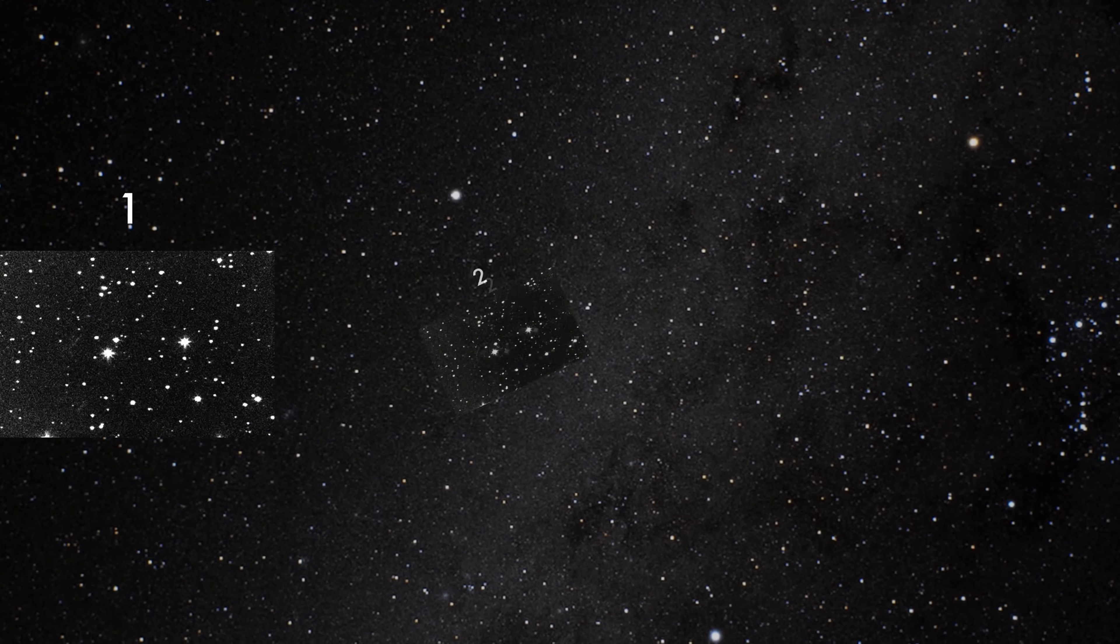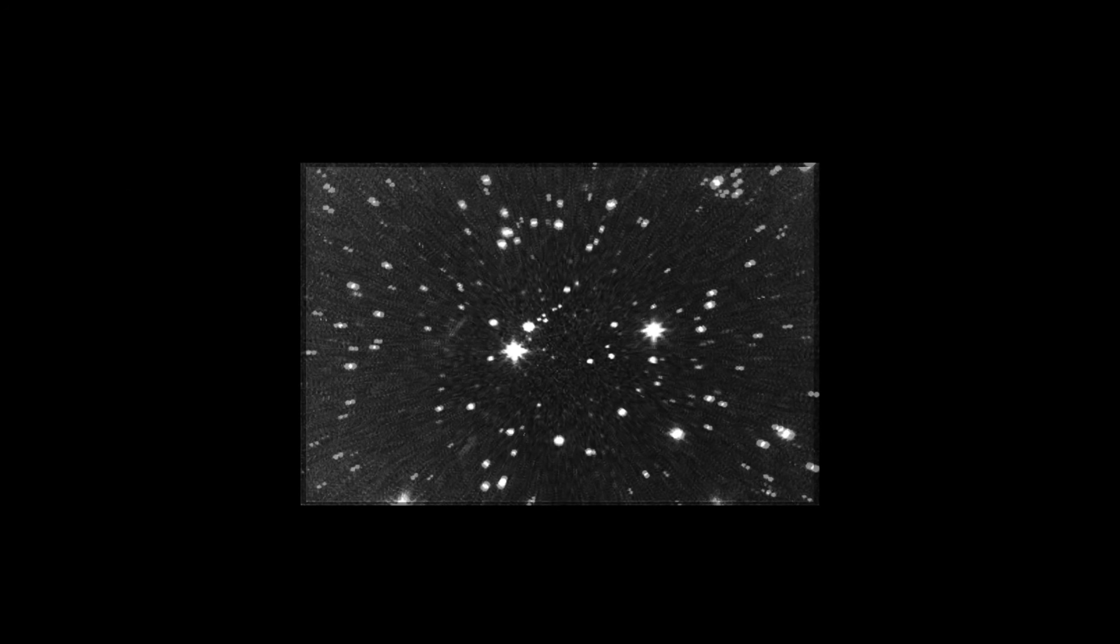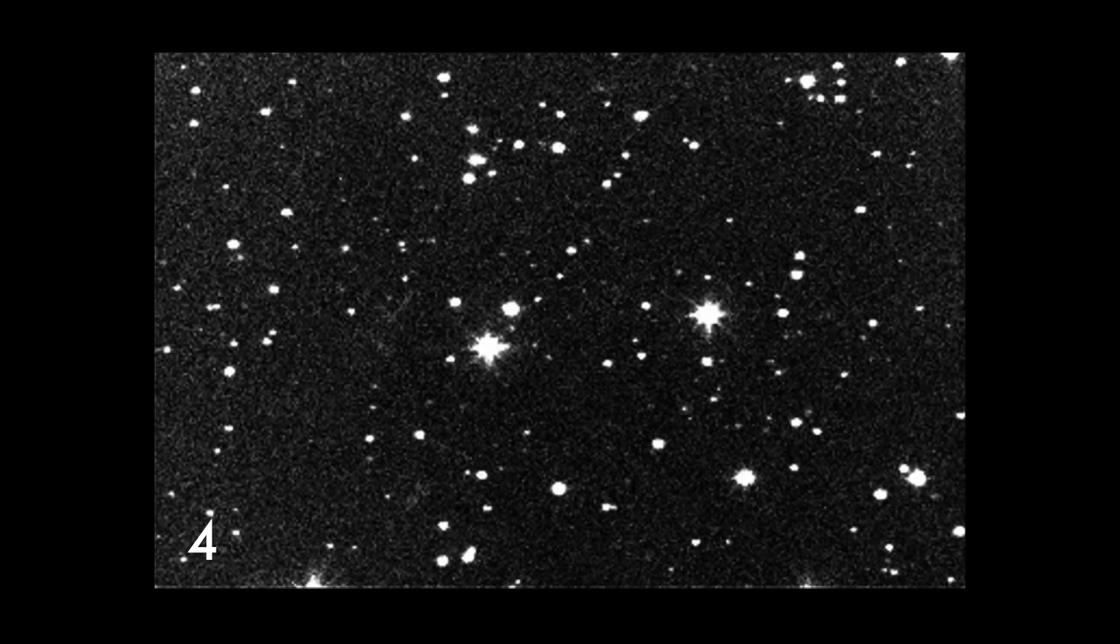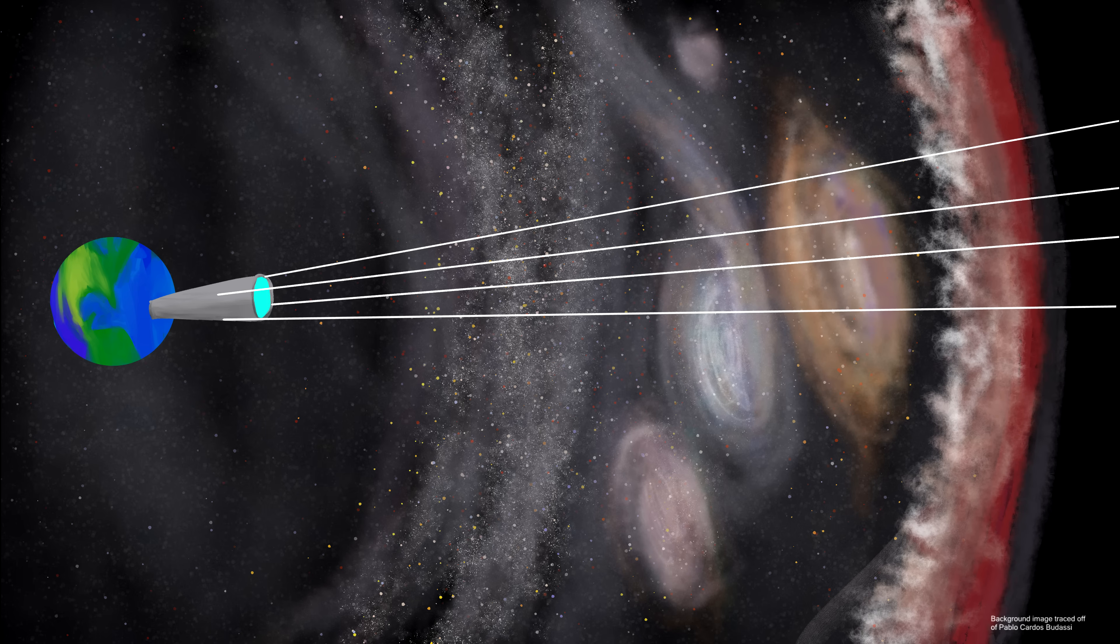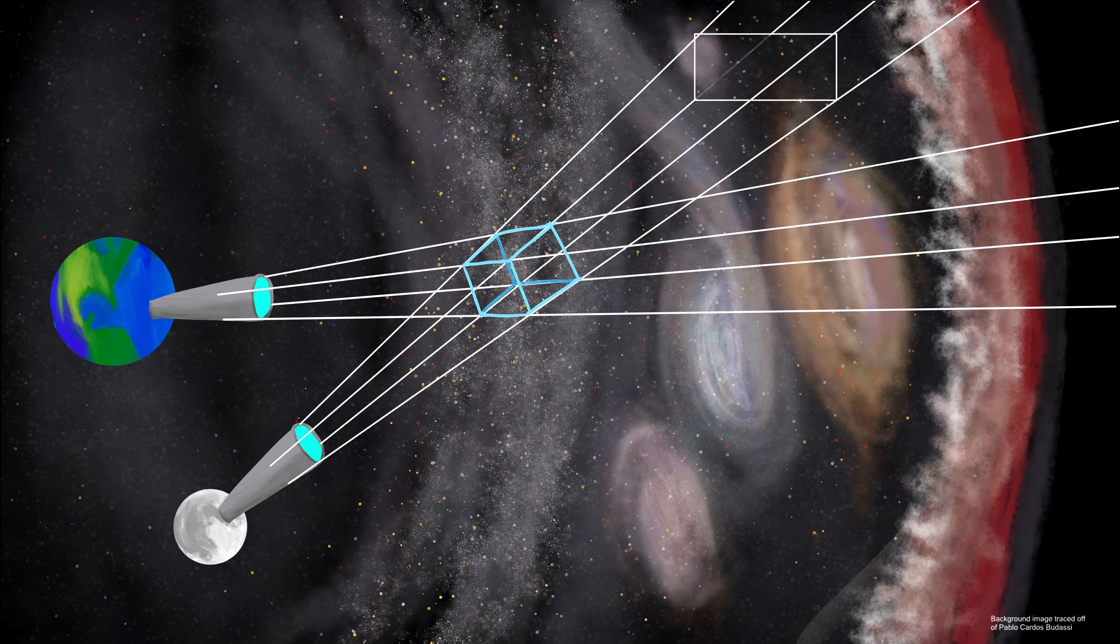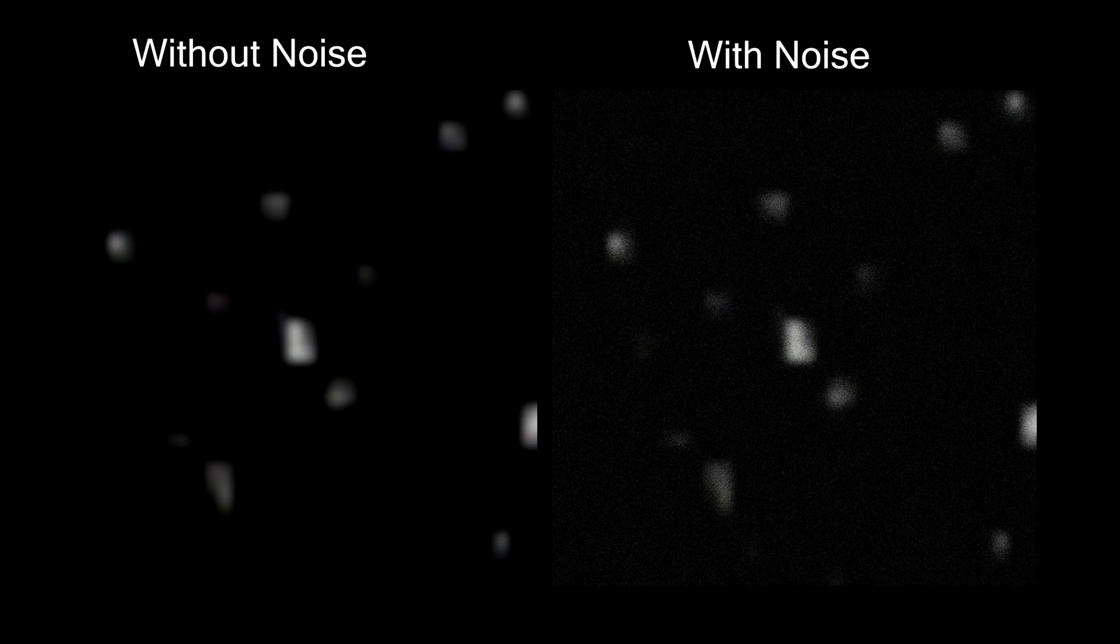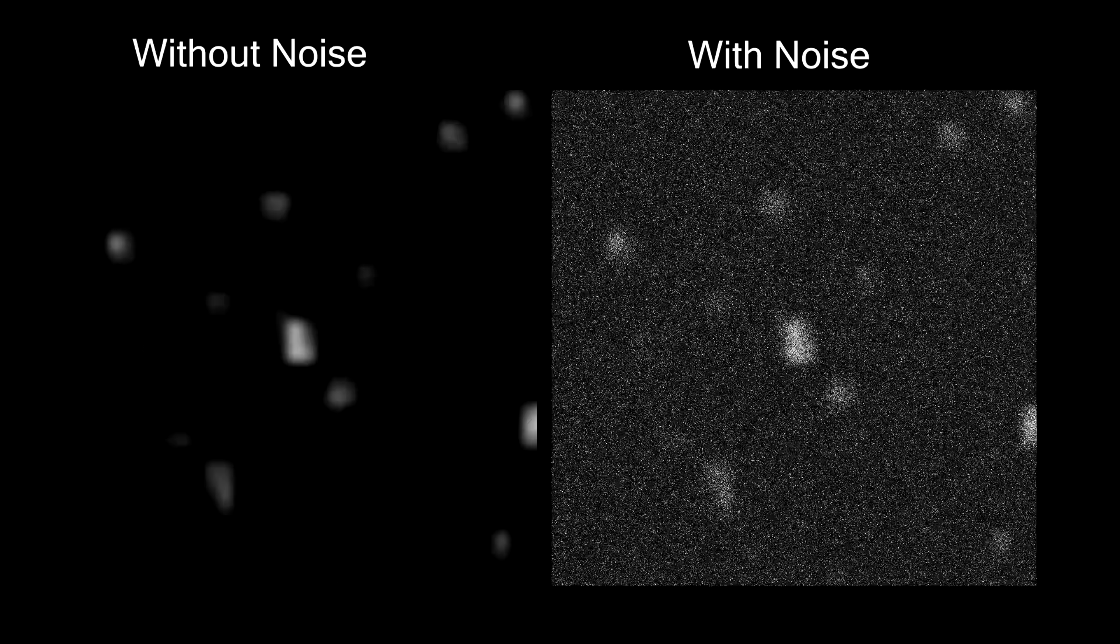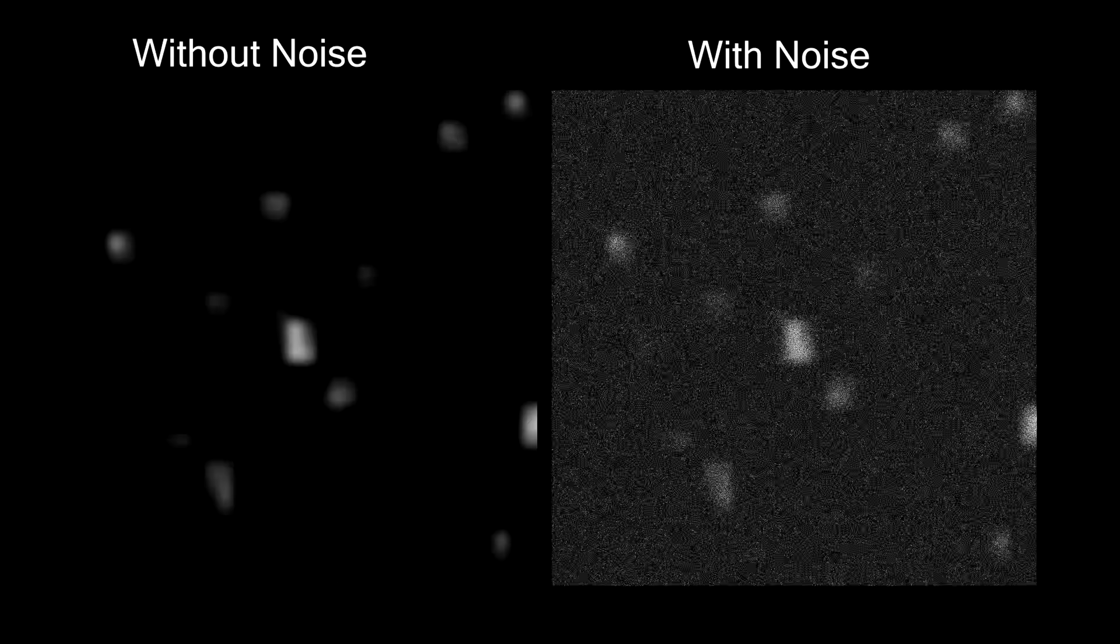For example, try and spot the asteroid in this photo. Impossible, right? Well, normally the way this is done is using our old friend motion extraction to find bright spots as they move across the sky from a single telescope. But if you use voxel projection, you can use parallax, which normally prevents you from combining the light from multiple distant telescopes from around the world, to your advantage.